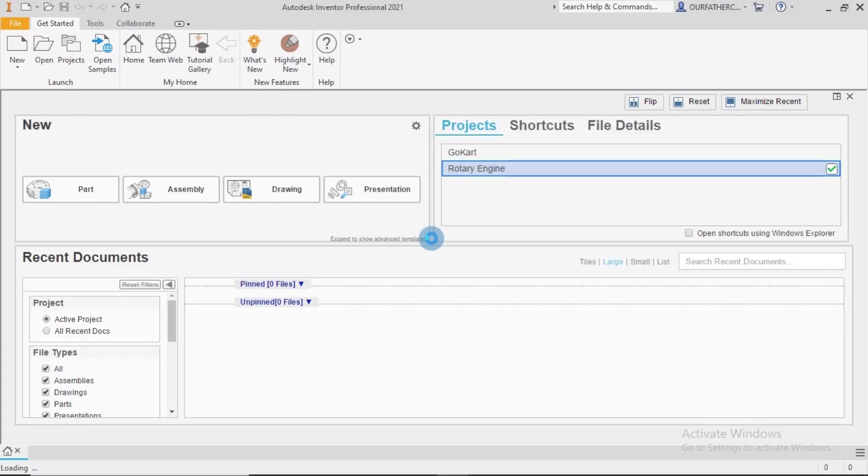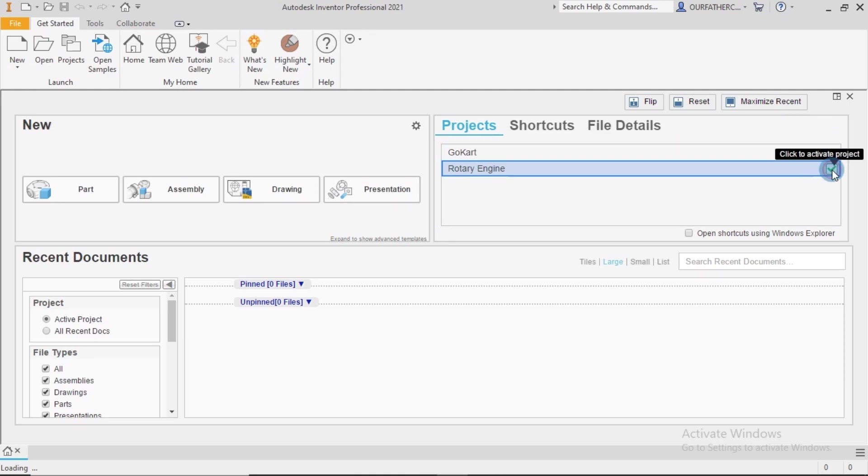Alright guys, welcome to the third in the series for assembly workflow for this rotary engine. We have the rotary engine already activated here and we go on to assembly.